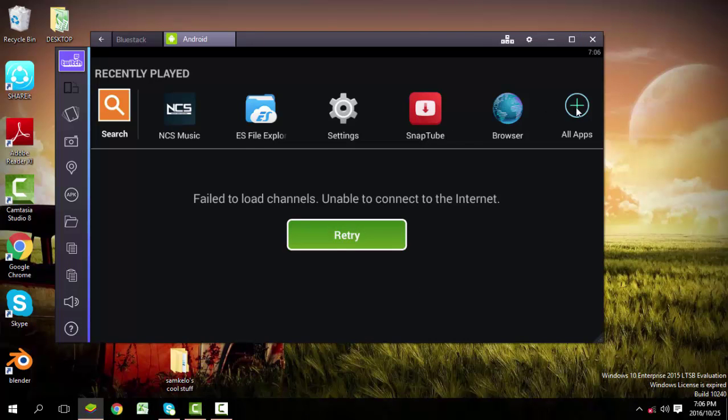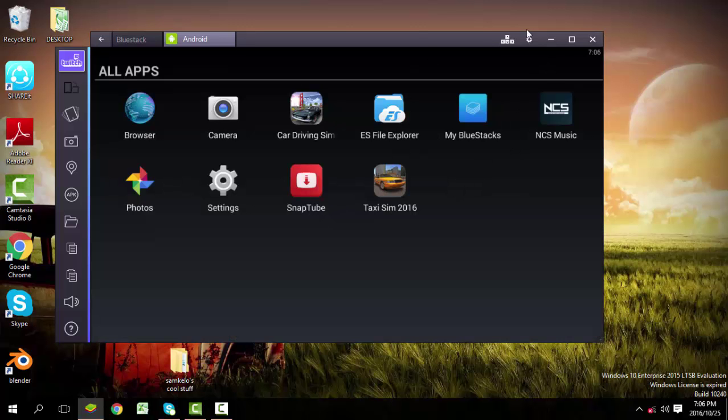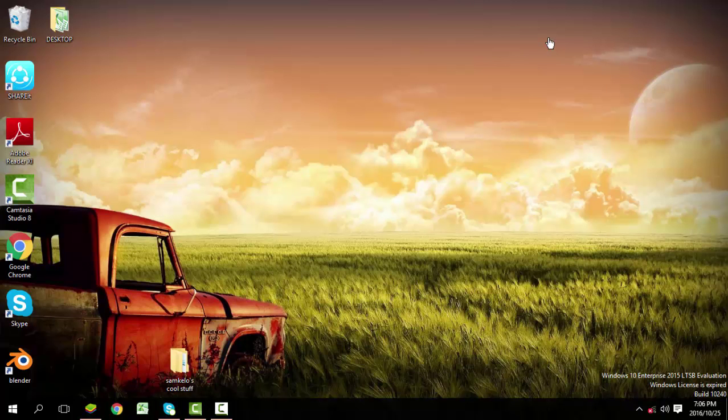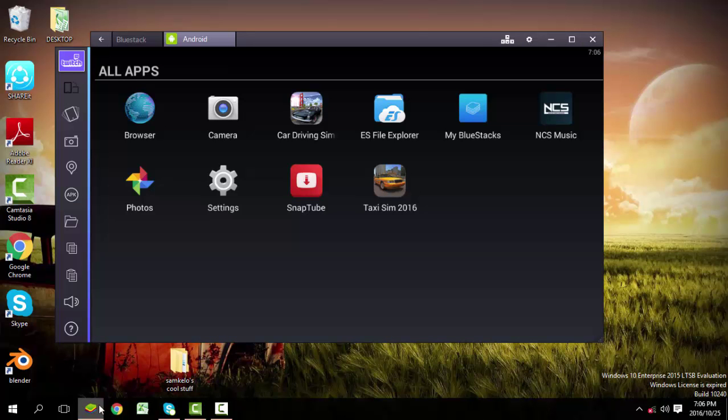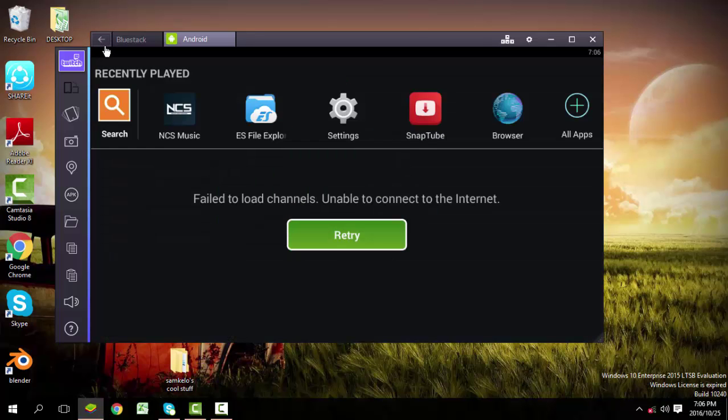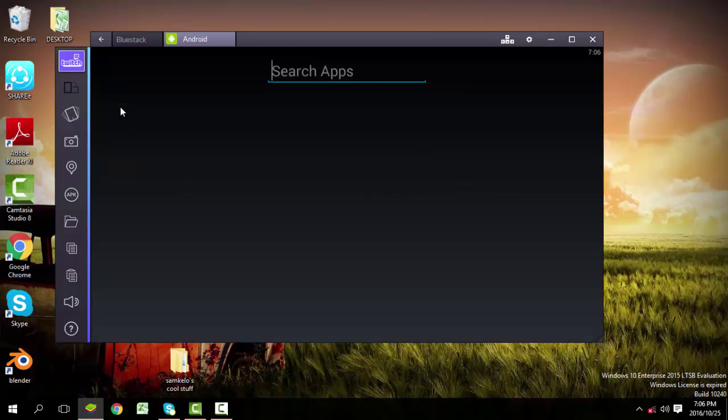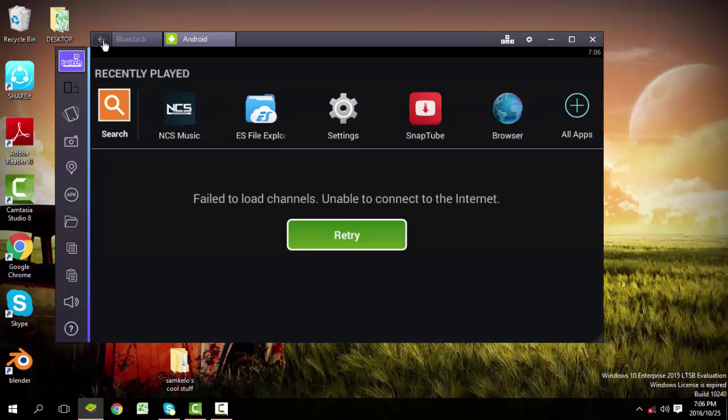I'm going to show you how to install. You can use the Play Store in this software. Since I don't have internet connection, you won't be able to see Play Store, but you can search for the application you want by clicking here and it will search through Google Play Store.